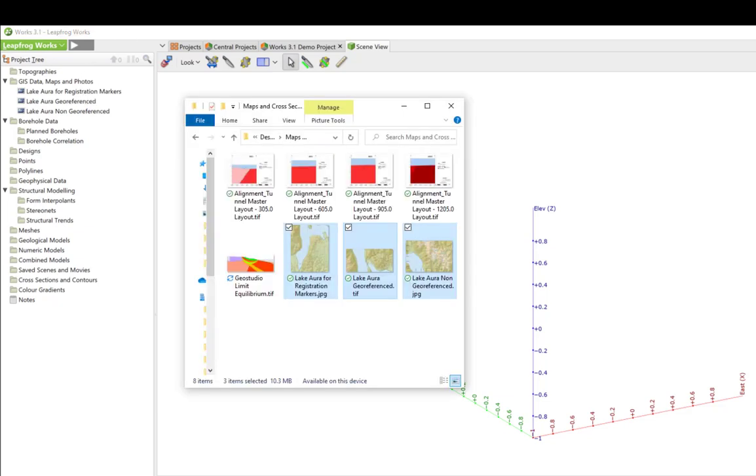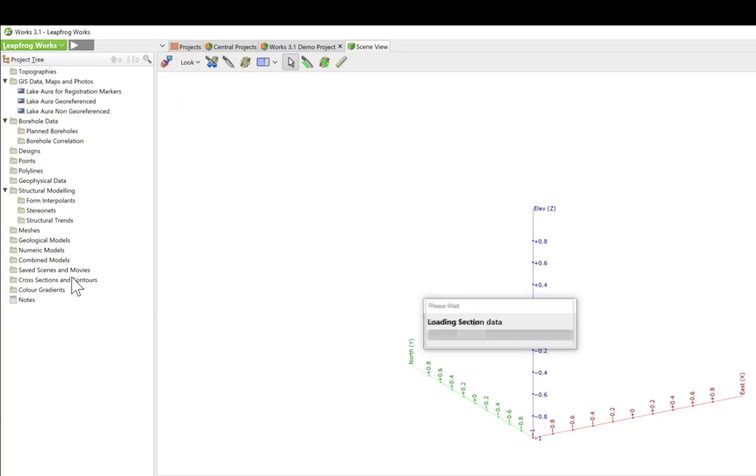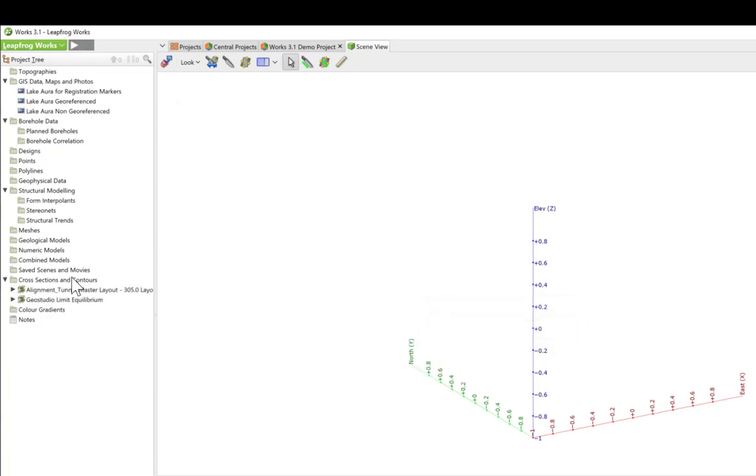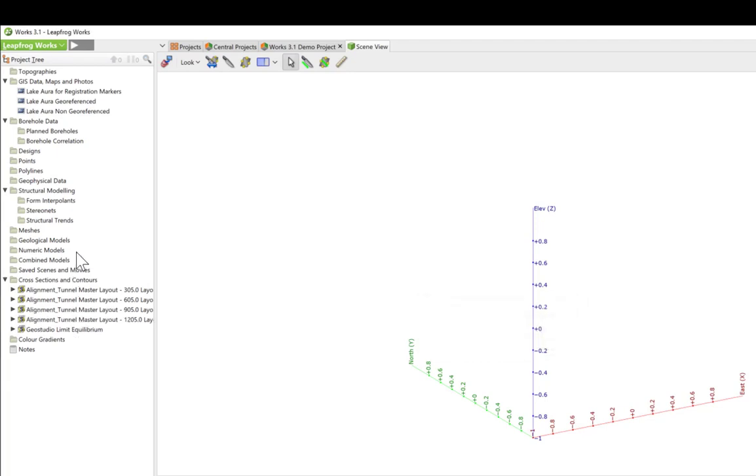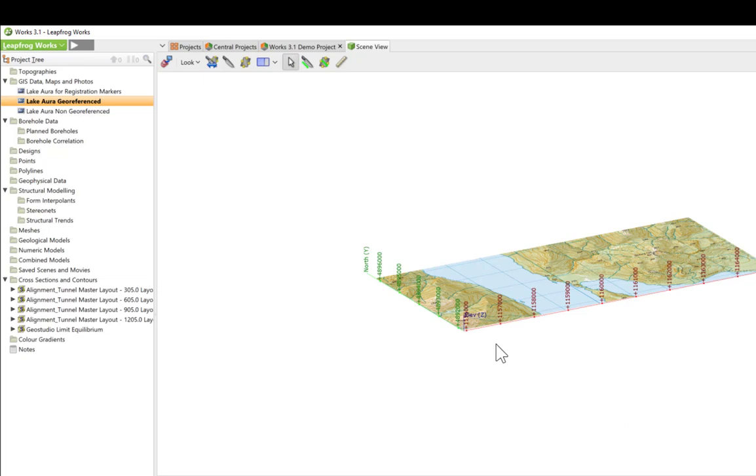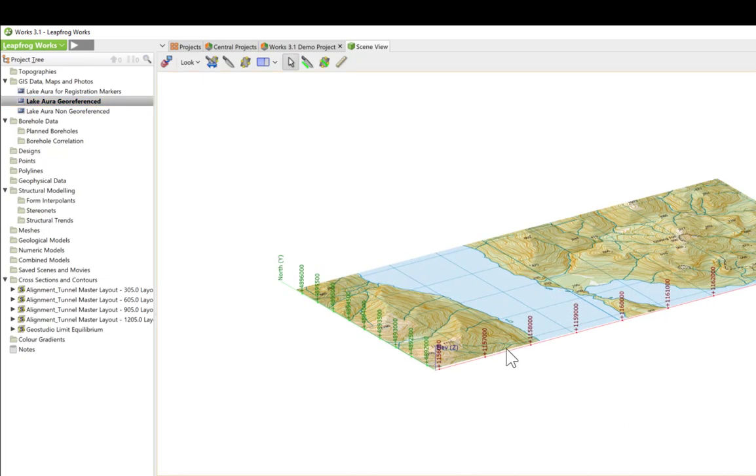Similarly, for cross-section images, such as your layouts of results from a GeoStudio analysis, you can simply drag and drop the images into the cross-sections and contours folder. If your images are already georeferenced, they will be imported using the associated geographic coordinates.